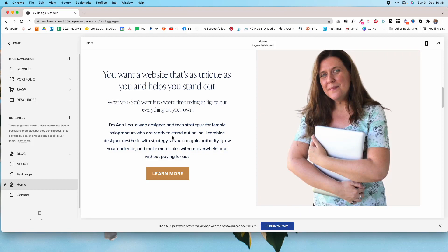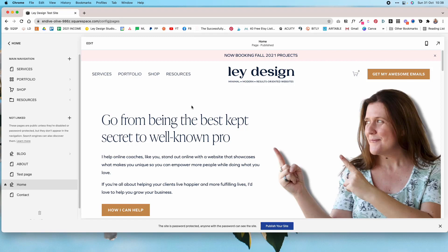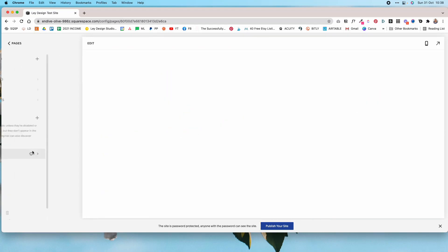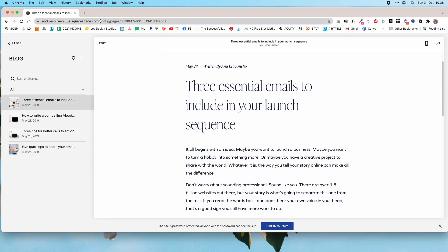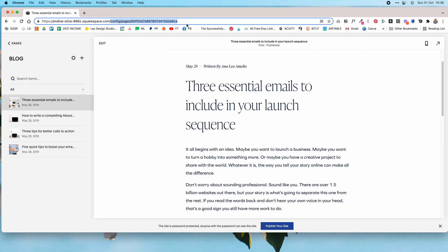A broken link is one where either the URL changed, or it never existed in the first place, or maybe you had that page on your website at some point but then deleted it and now it no longer exists. When that happens, visitors are going to click on it and it's not going to exist.